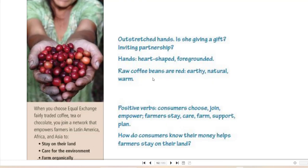The raw coffee beans are red, earthy, natural, warm. Here you have positive verbs — consumers: choose, join, empower; farmers: stay, care, farm, support, plan. How do consumers know their money helps farmers stay on their land? When you choose Equal Exchange fairly traded coffee, tea, or chocolate, you join a network that empowers farmers in Latin America, Africa, and Asia to stay on their land, care for the environment, farm organically, support their family, and plan for the future.